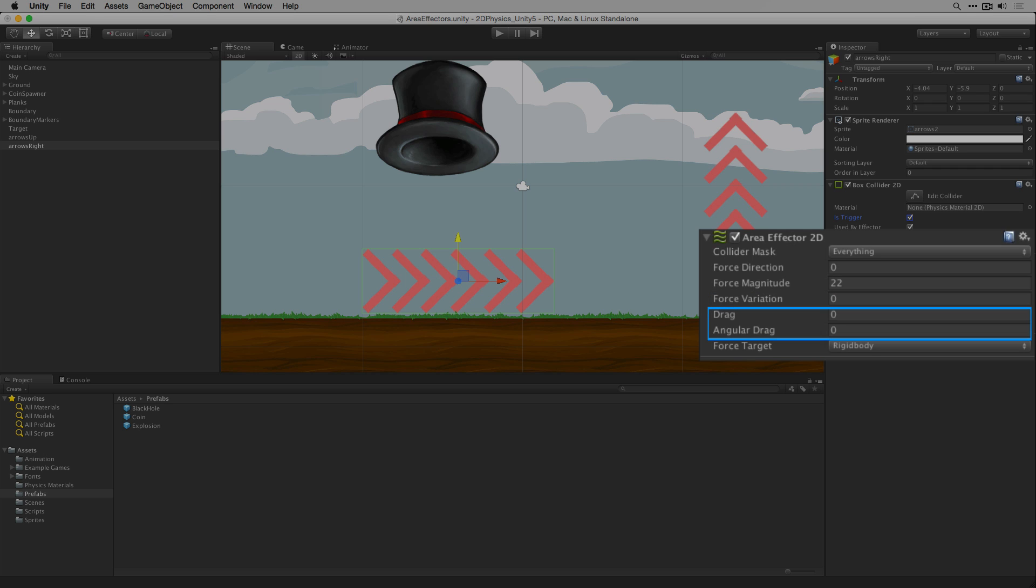In the case of our first area effector 2D we've set the drag and angular drag to 0. Modifying the drag values allows us to add drag or angular drag to 2D rigid bodies that enter the effector's trigger volume. The drag coefficients specified in the area effector 2D are applied in addition to any already set in the target object's rigid body 2D settings.